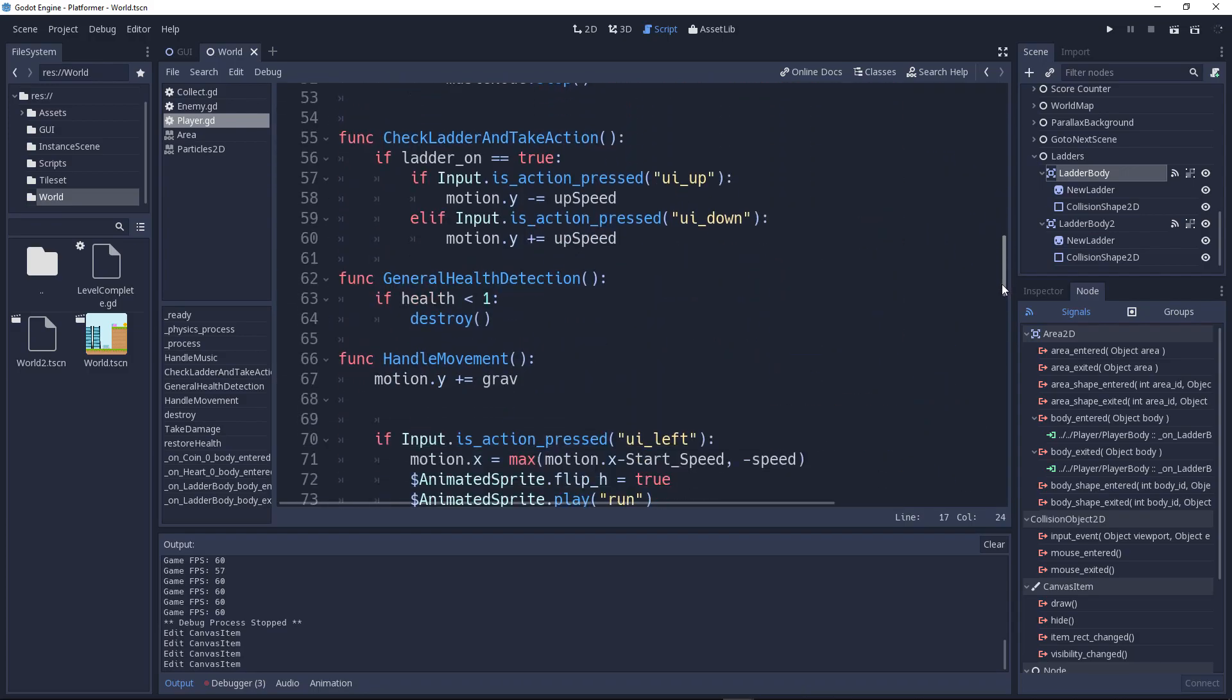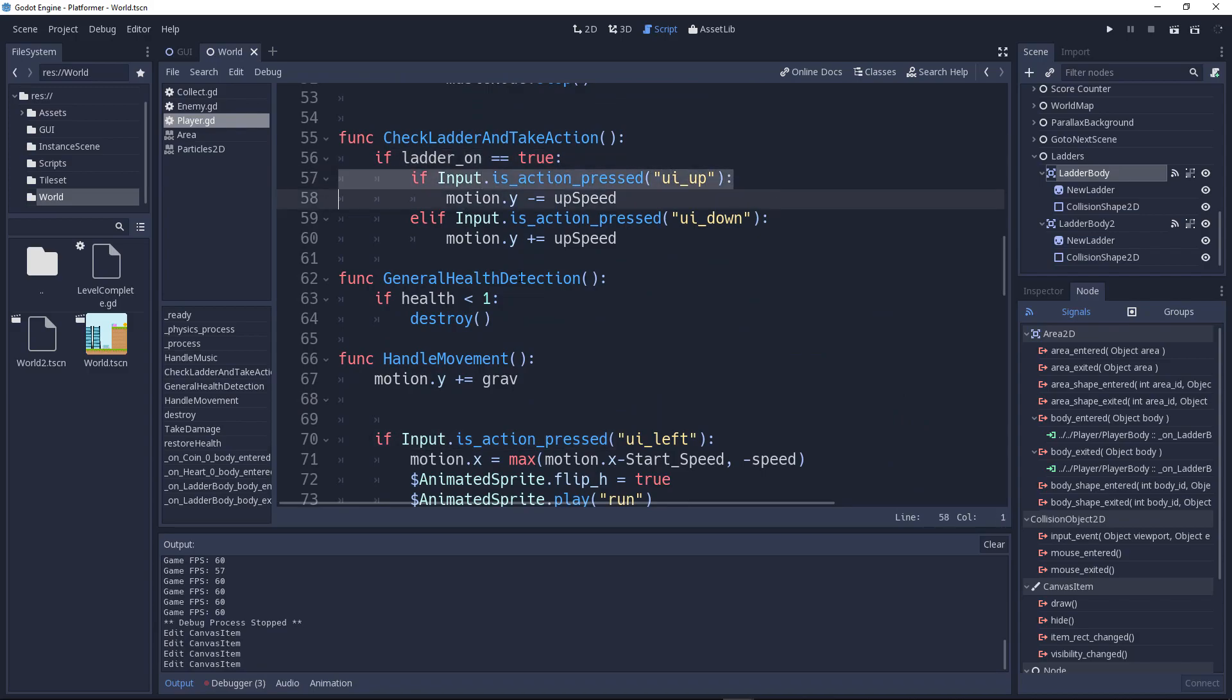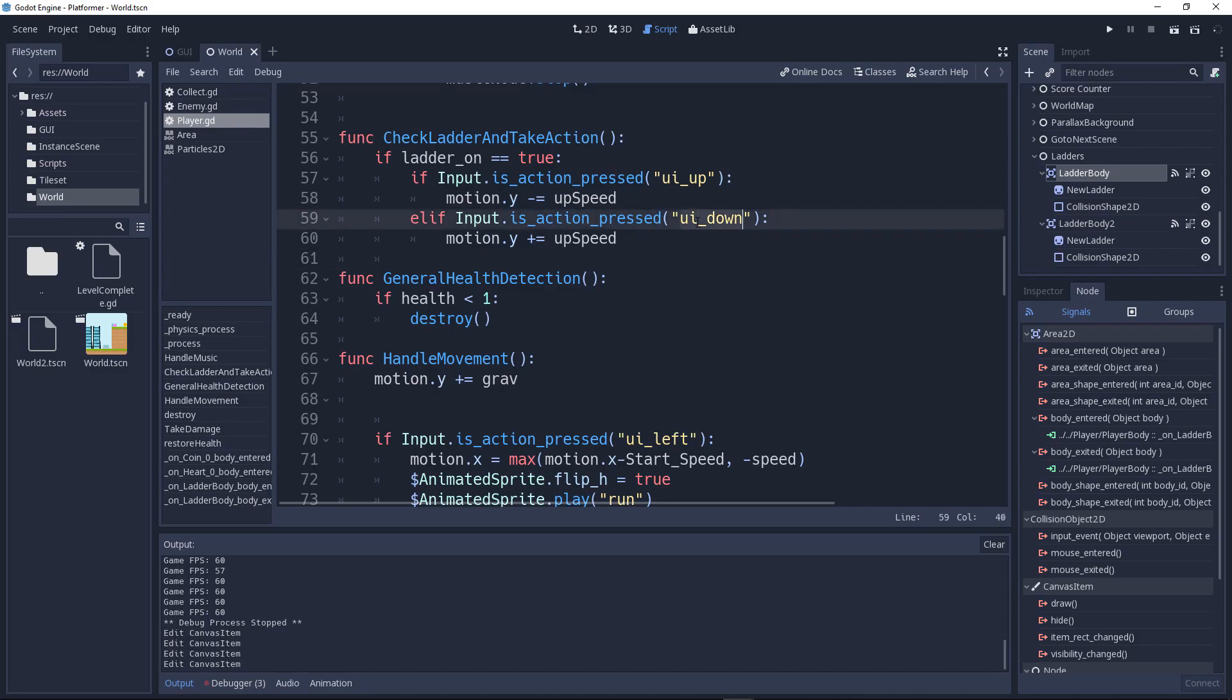So let's go to here. If the ladder_on is true, then if we press ui_up, we add an upwards force. And if we clicked on the down arrow key, we're going to do motion.y plus equal speed, which is going up or down.